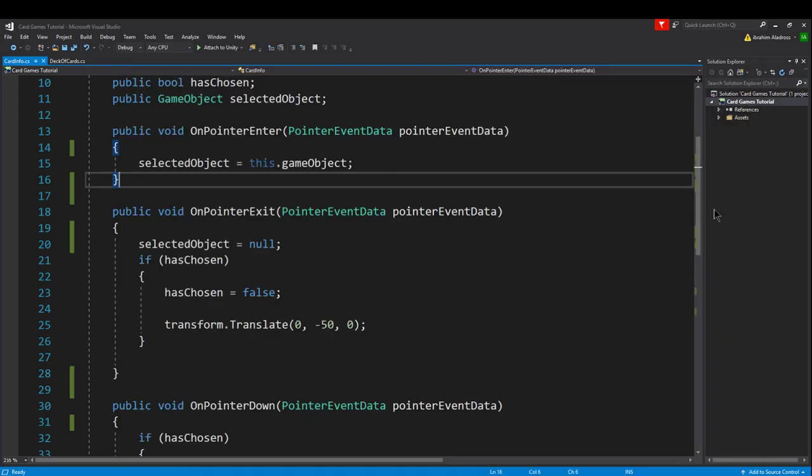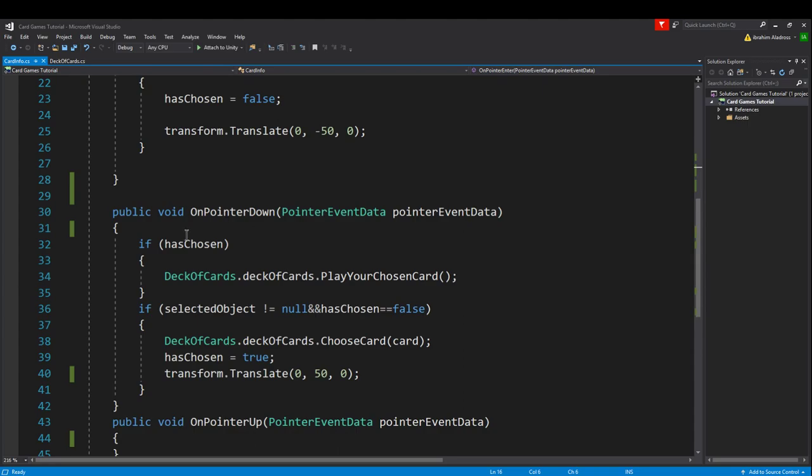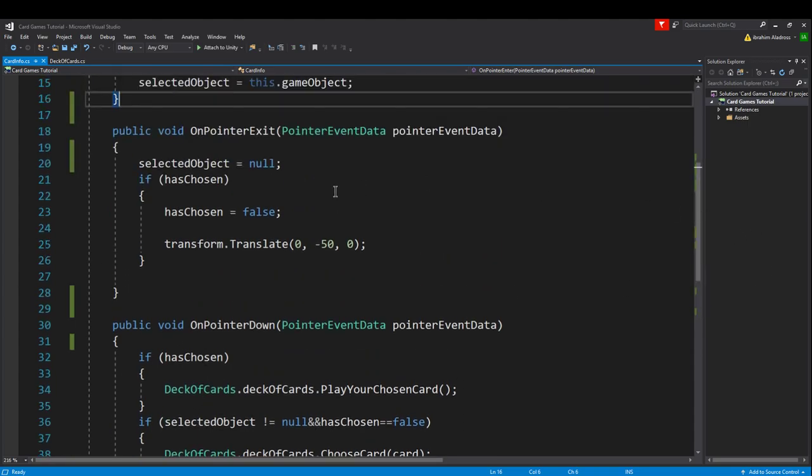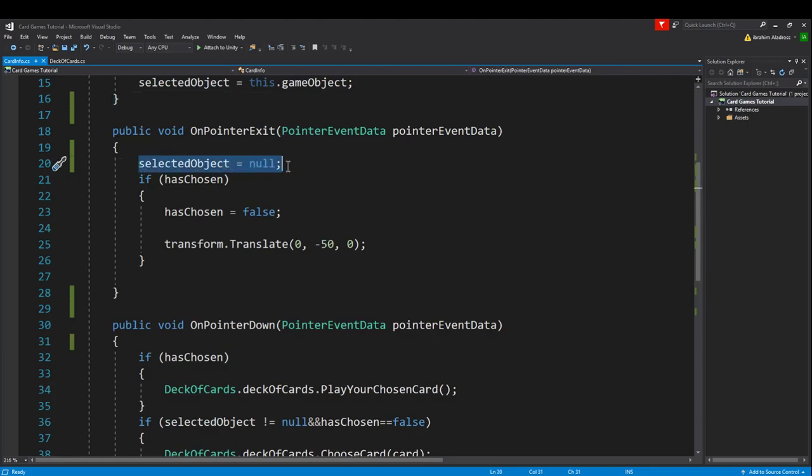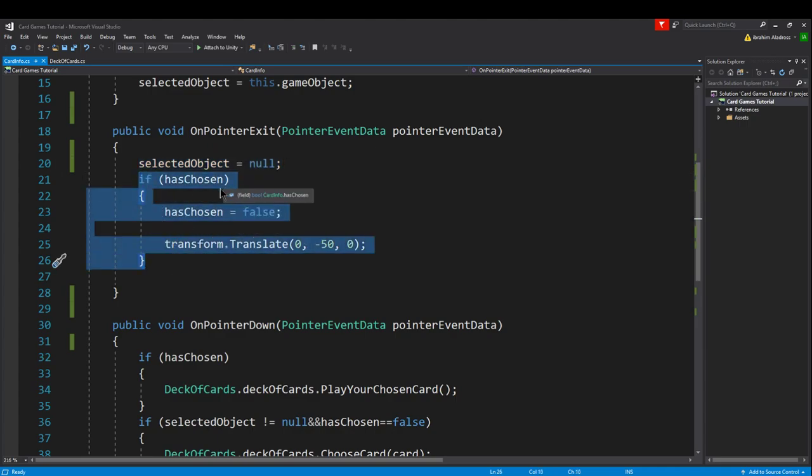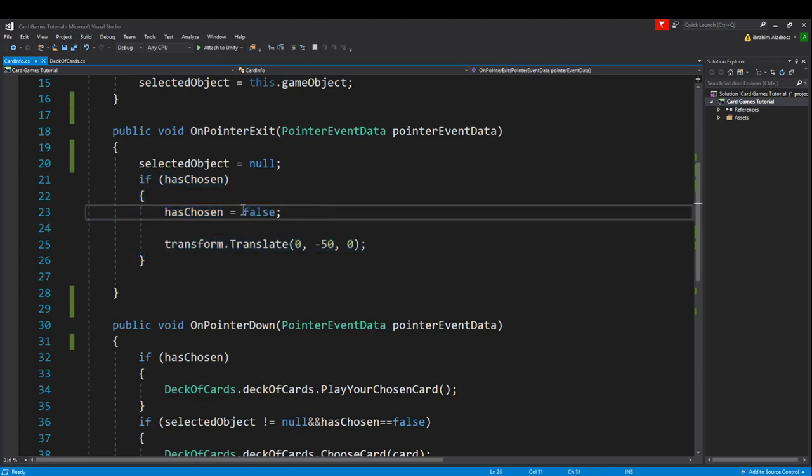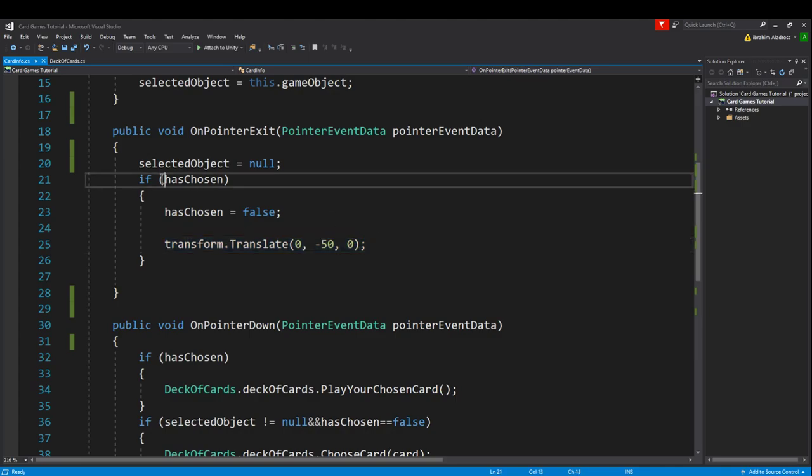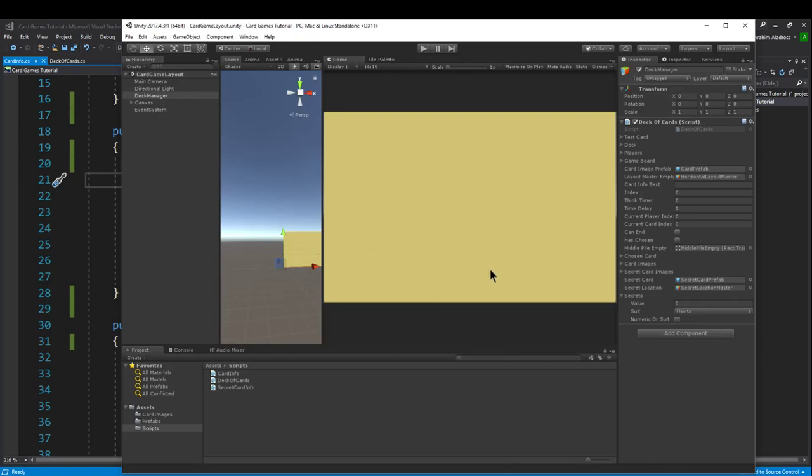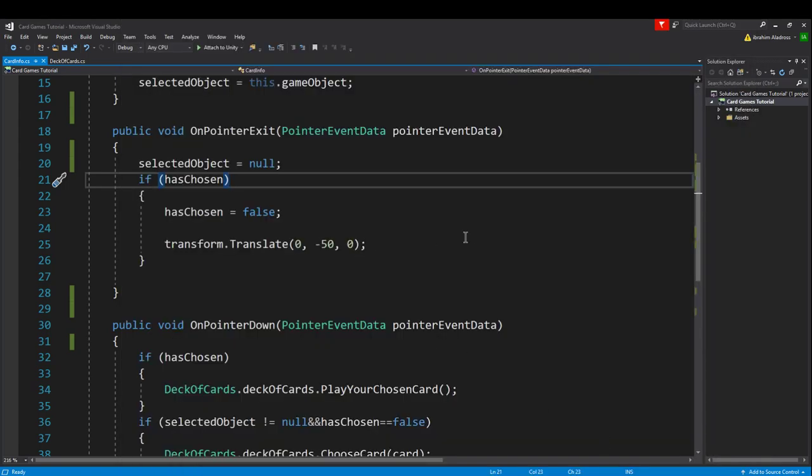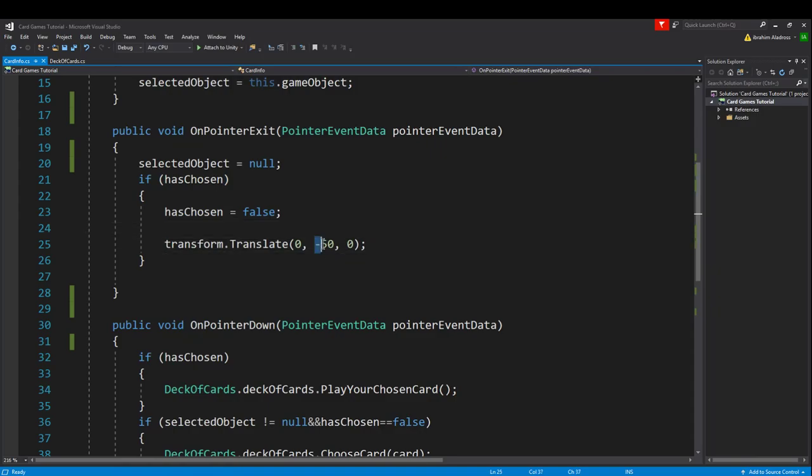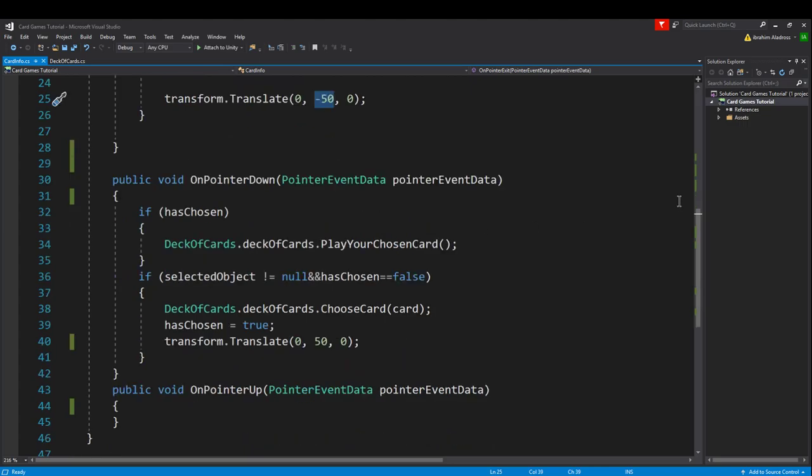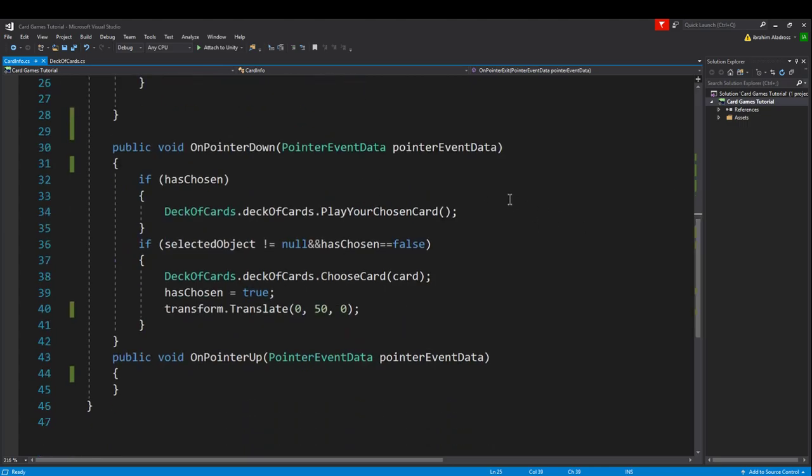When I do on pointer down, that's when I click on the card. Whenever I exit the card, here's what I need to do: set selected object to null, and then I need to check if I've already chosen a card - then I want to remove that choice because I'm no longer interested in that card. If I've already chosen a card, I want to translate it down 50. The reason why I need to check if I've already chosen is otherwise I could just mouse over all these cards and they keep translating down until they're off the screen. The reason why I'm translating it down 50 is because that's 50 pixels, and whenever I select the card I'm gonna translate it up 50 so they should cancel each other out.